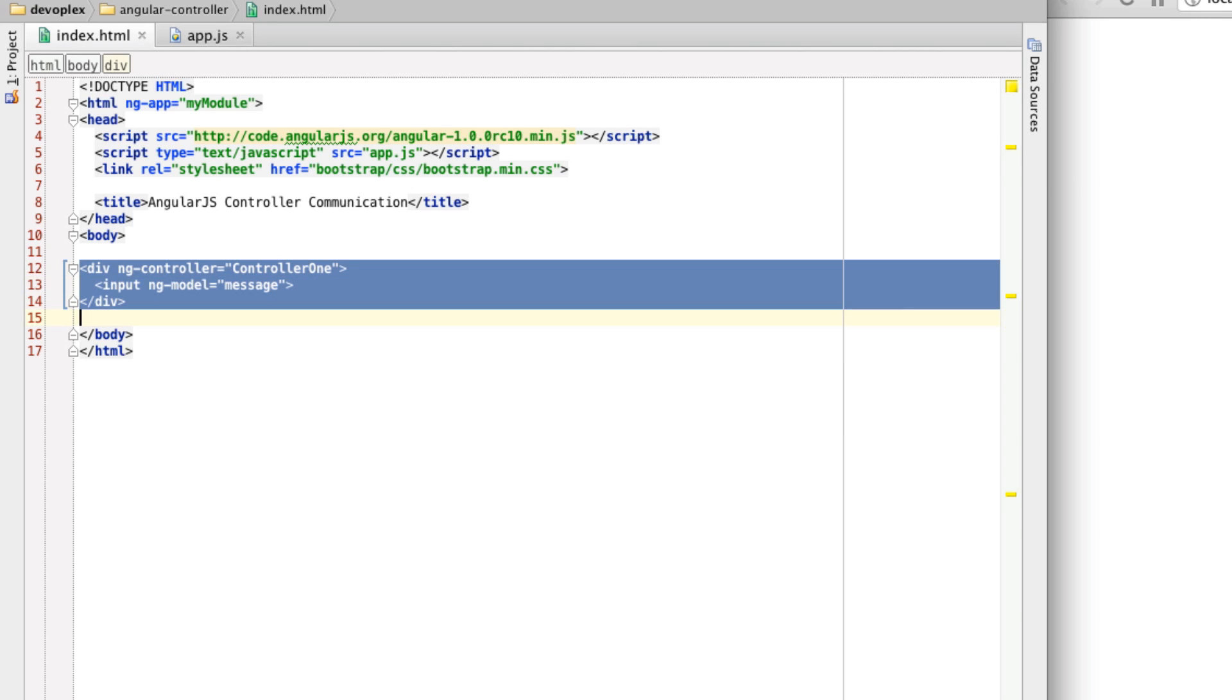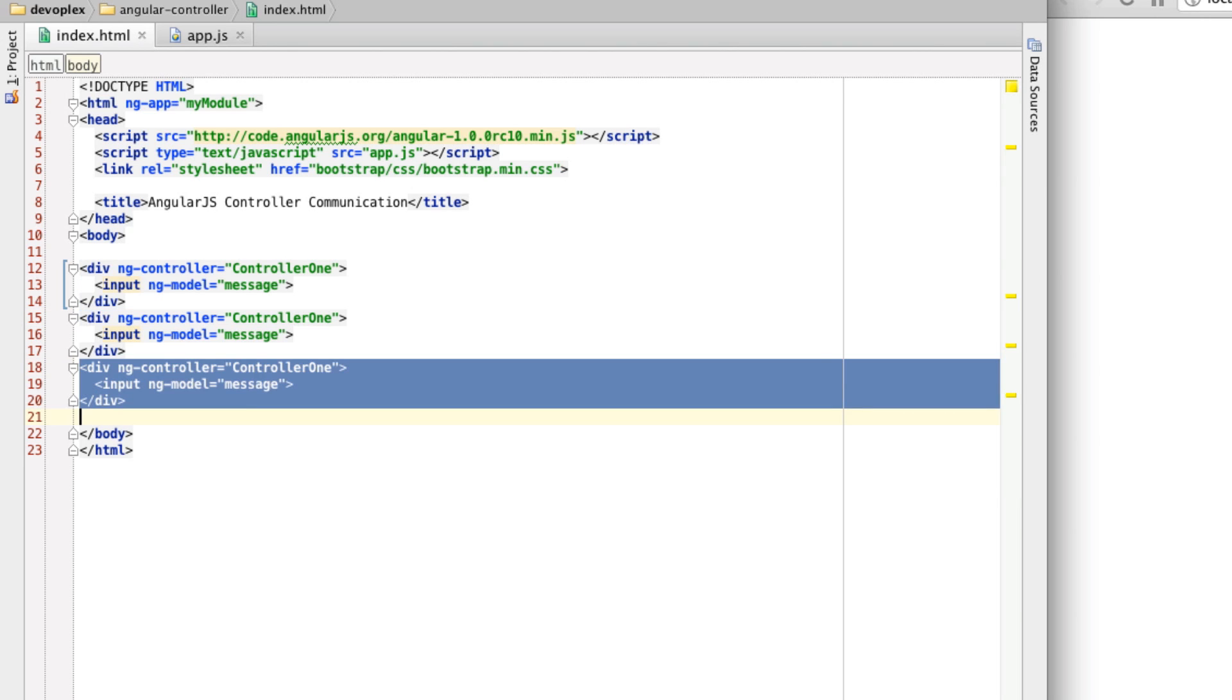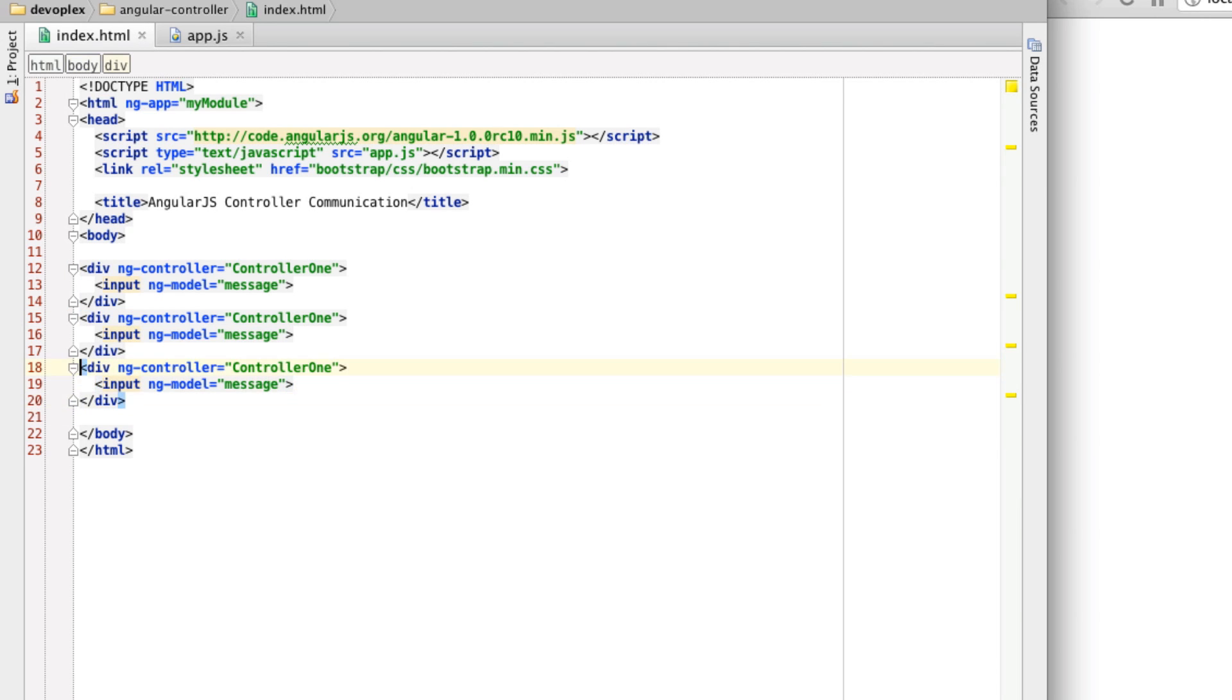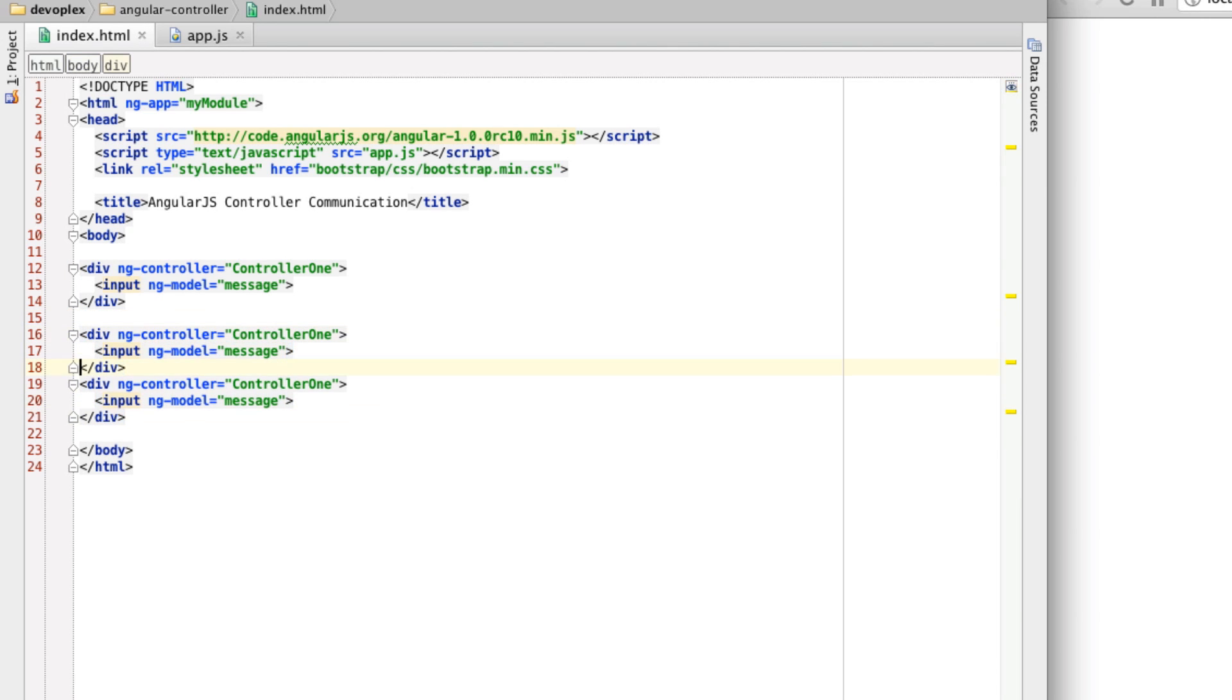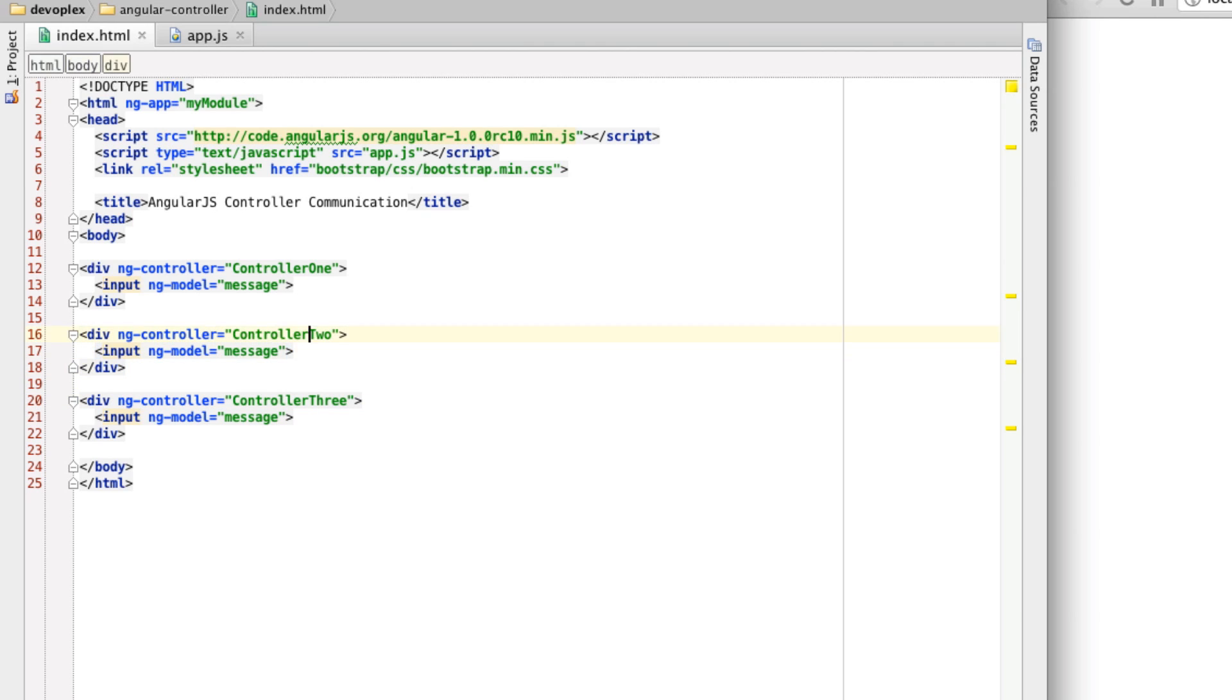What I have here is a div with, and I'm referencing a controller called controller1. Let's duplicate this two more times. So we have controller2 and controller3. And I have a property on here called message that I'm binding to.